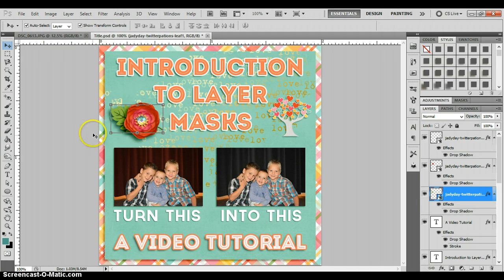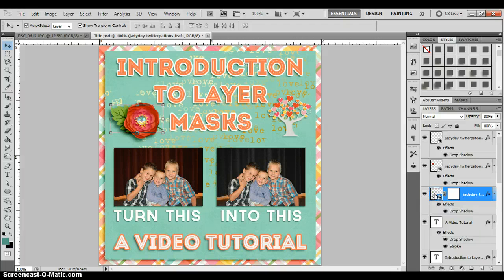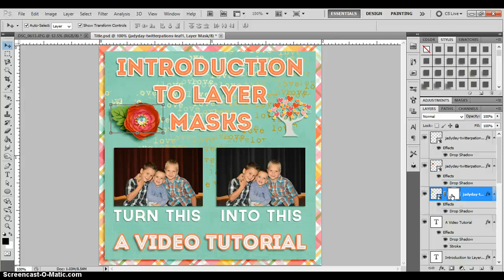I've got my layer selected and you can see it's highlighted in my layers panel. Now I'm going to go down here to this gray rectangle with the white circle in it that says 'Add Layer Mask' and click on it. Once I do that, this white box pops up — that is the layer mask. The corners have a border around them, which means the layer mask is selected, and that's what you want. If you accidentally click onto your layer itself you would be making unchangeable edits, so make sure the layer mask is selected.